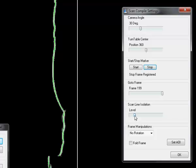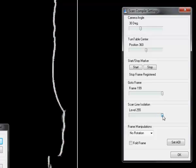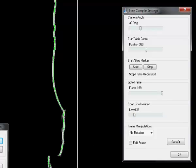Next thing is I have to change the scan line isolation level. This tells the sensitivity of the algorithm that detects the laser line. A very low level means a very sensitive system. A very high level, a very low sensitive system.